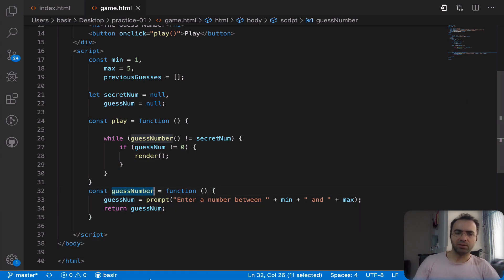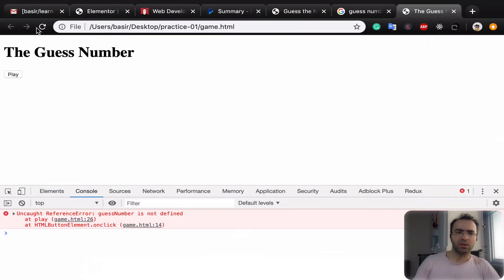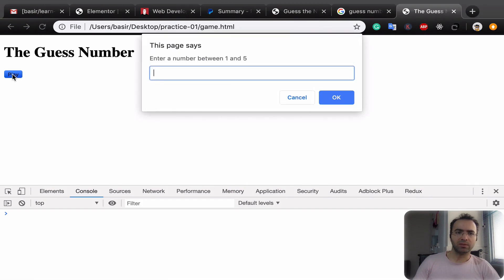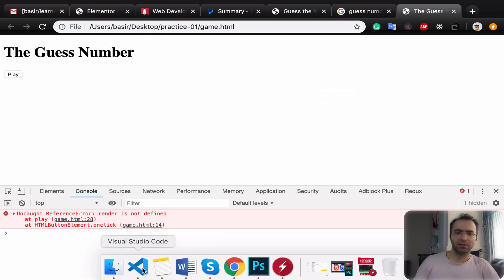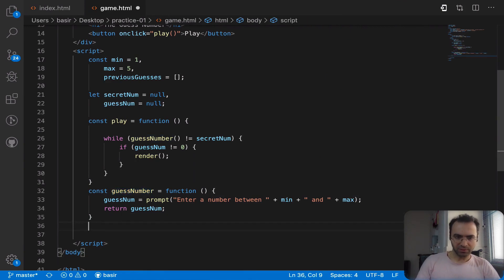So far I've implemented the guessNumber function and it returns the guess number. Let's refresh the page and click the Play button. You see 'Enter a number between 1 and 5'. If I put 2 and click OK, there is an error showing that render is not defined. Let's define the render function.